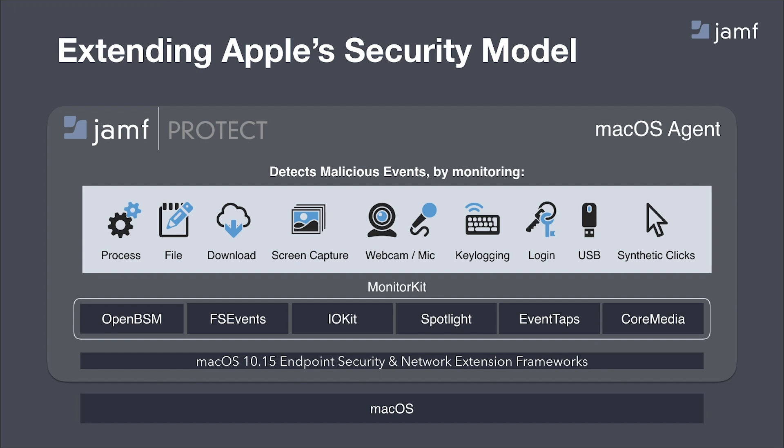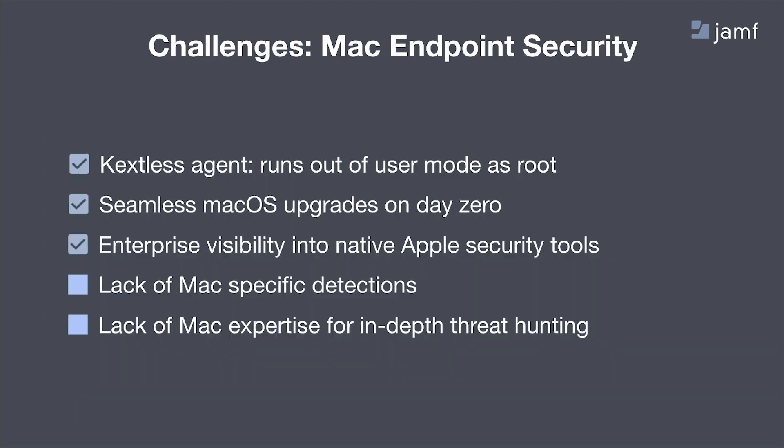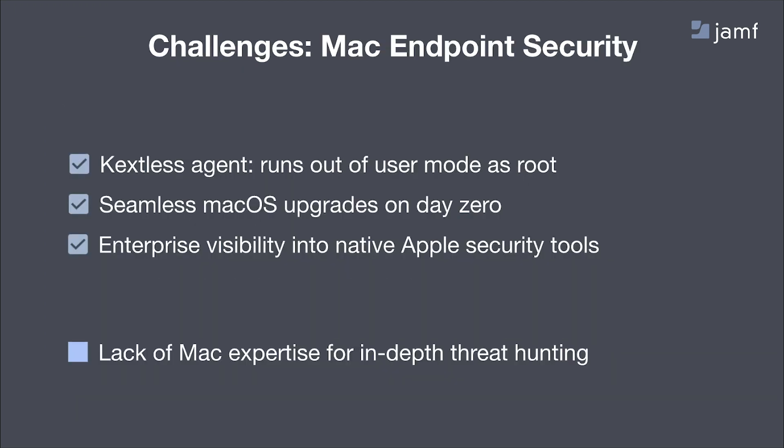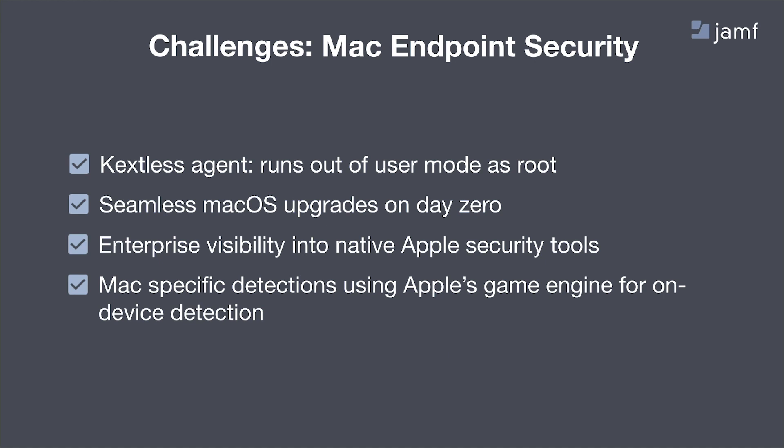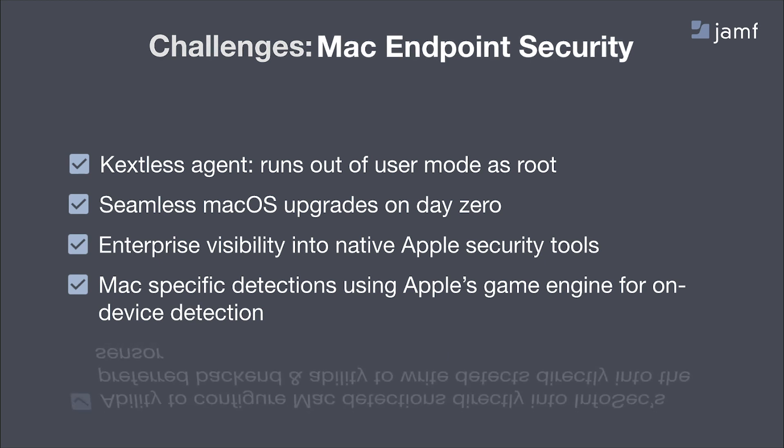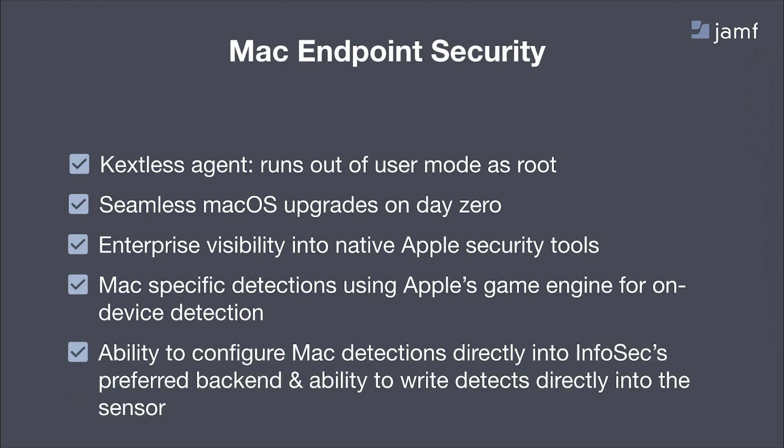We take this data or telemetry, and we stitch together logic that identifies behaviors or indicators of compromise. We then code that directly into Apple's game engine. It allows us to do on-device real-time detection. This means that InfoSec professionals can send our collections directly to their back-end, such as a SIM, without relying on any post-processing. While we are bringing unprecedented visibility to Mac, we allow professionals to write detects directly to our purpose-built sensor.